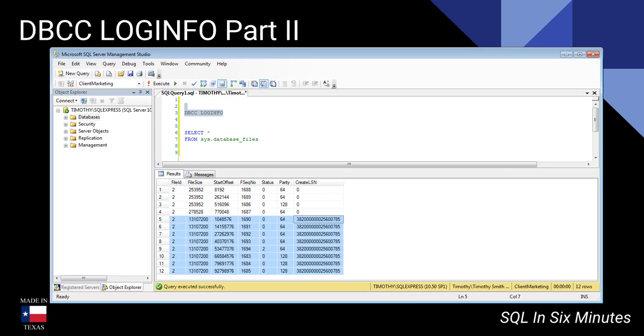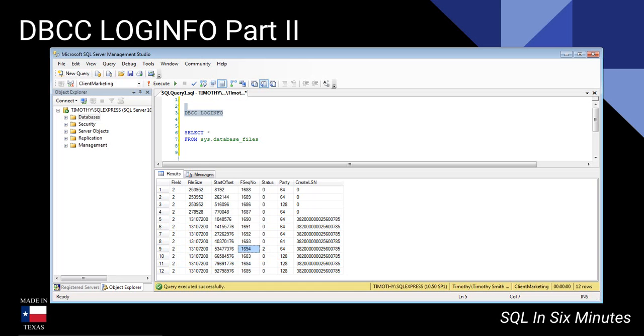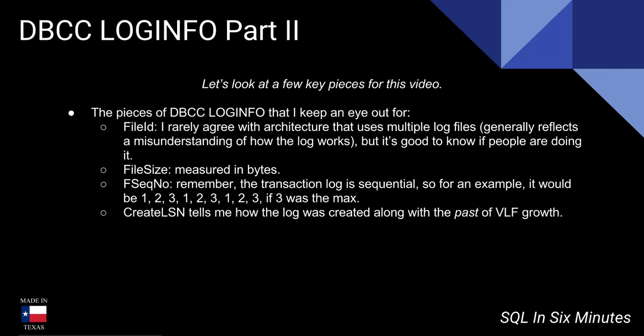So I like to grow mine in chunks if I have to grow it. That's a big thing. I would much prefer to pre-grow my log—in this case I didn't, but I would much prefer to pre-grow my log. Going back to the file sequence number, you can see that the highest value is where it is currently—the VLF that it's currently at.